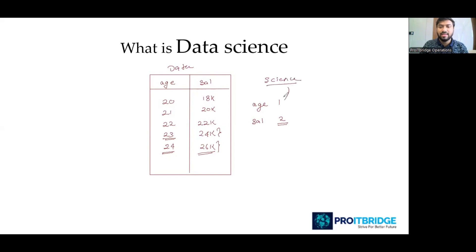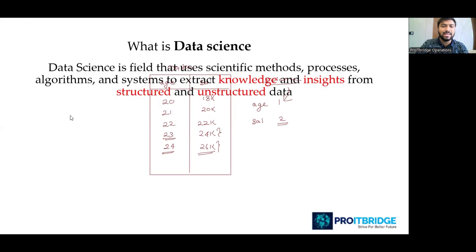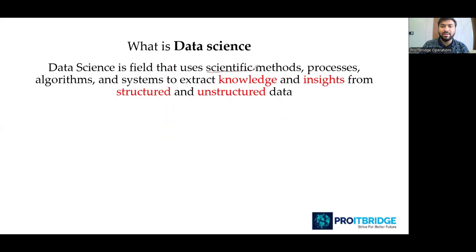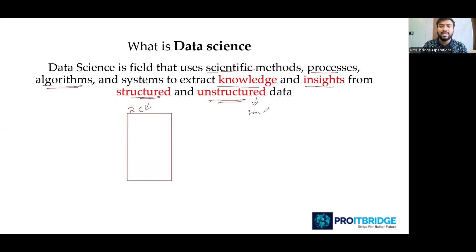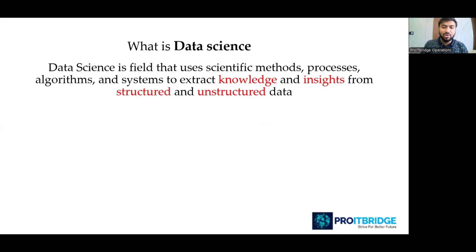This leads us to the official definition of data science: it is the field which uses scientific methods, processes, or algorithms to extract knowledge, insights, or information from structured and unstructured data. Structured data is data in the form of rows and columns, while unstructured data includes images, videos, and similar content. Always remember: data science is about extracting important information from data — it is a kind of science we are performing.